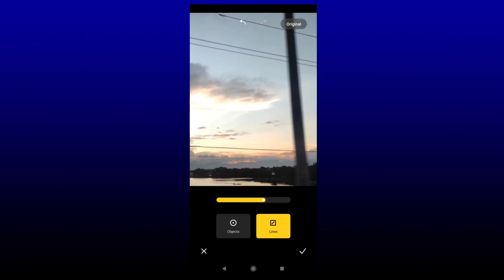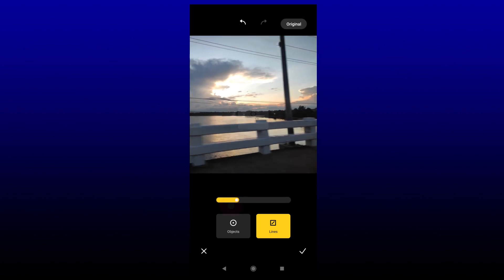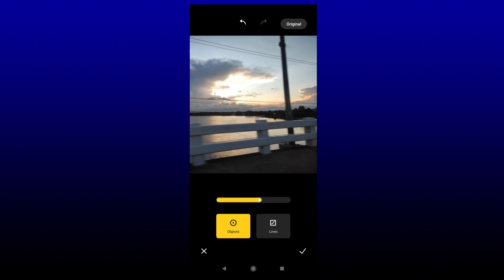Now we're going to continue for the wires. There's this wire on the top — like that — and another one over here. If you make a mistake, you can always press the undo button at the top. Then we redo it. Actually, I'm just going to erase the whole pole, so I'll switch to Objects and start erasing the top of the pole. It's gone.